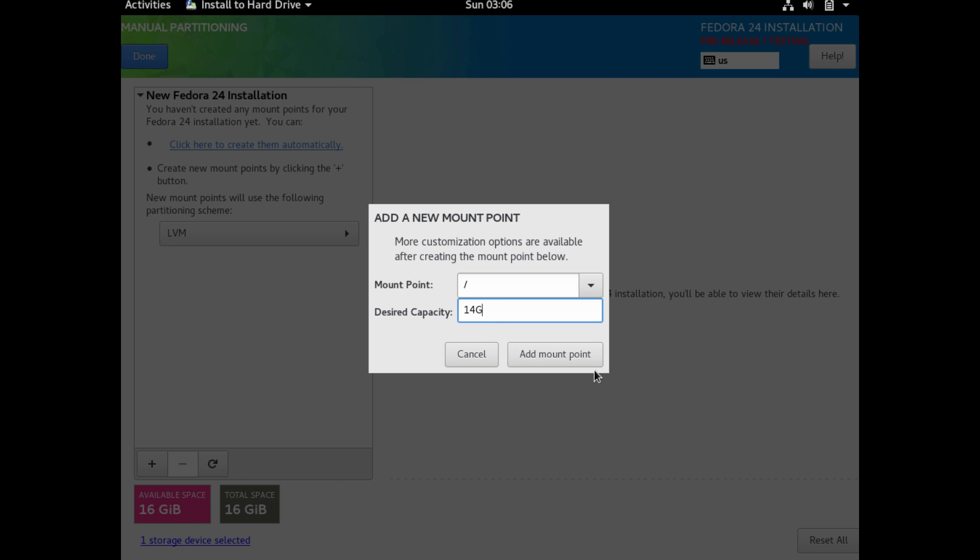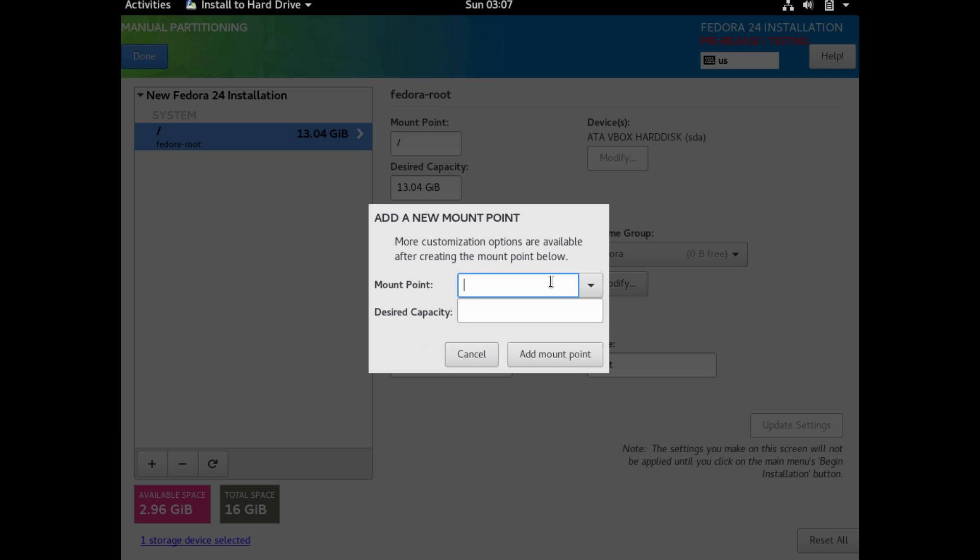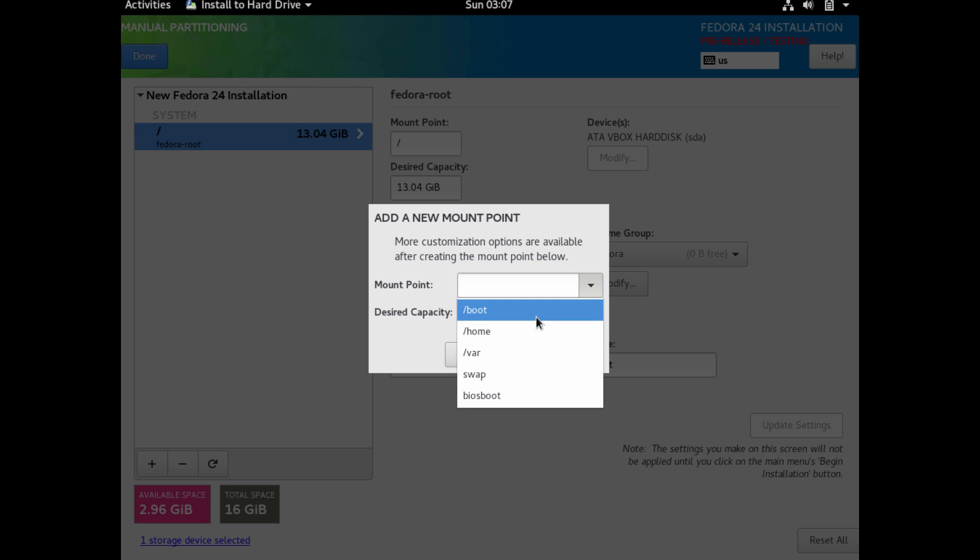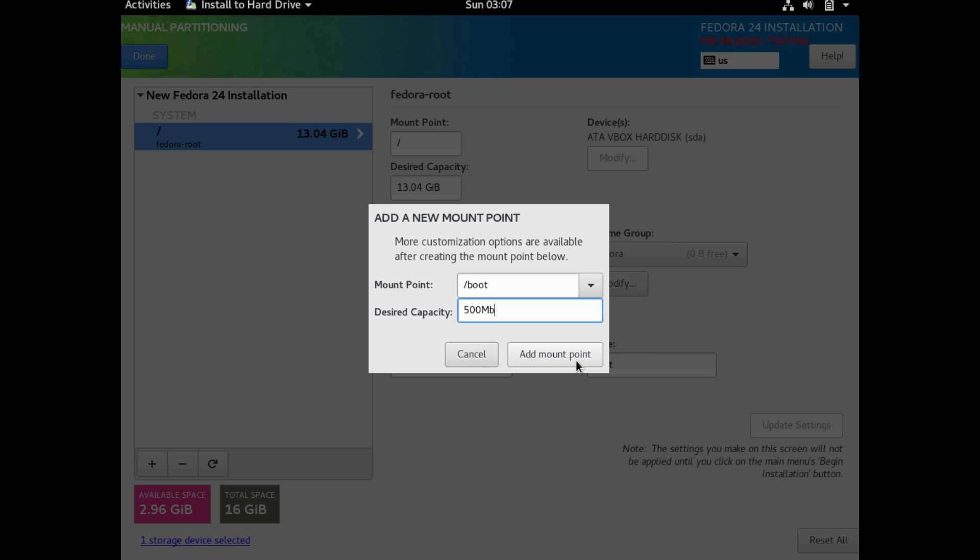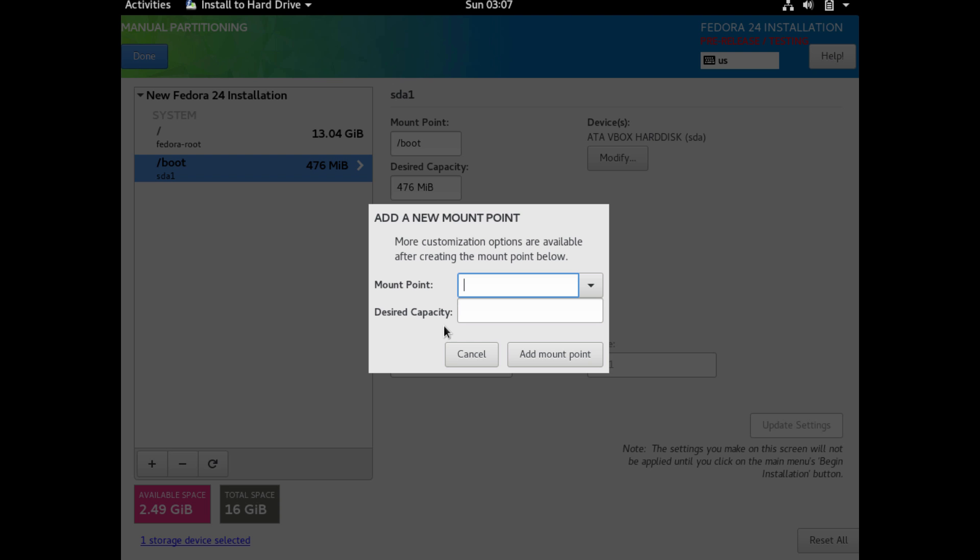For any Linux distributions, there's four required file systems that must exist: slash, slash boot, and swap. So those are the three that have to be created. And you see me here making them one by one.